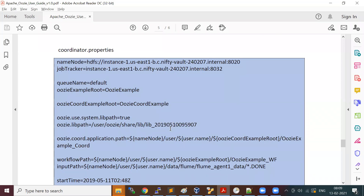Let's start the Oozie coordinator. Basically, if you want to define a workflow, it is defined in terms of job.properties where you specify key-value pairs — the metadata used for your job. Similarly, in the coordinator you have a coordinator.properties where you can define your metadata.